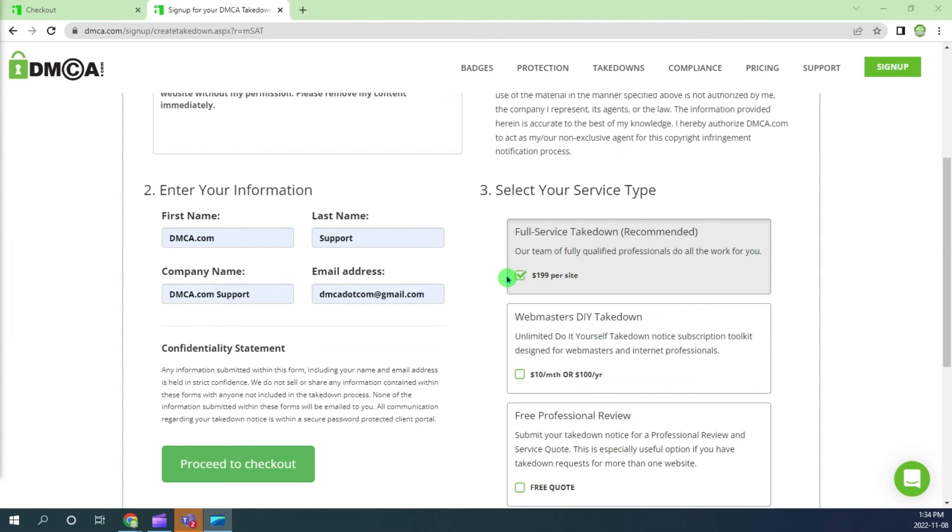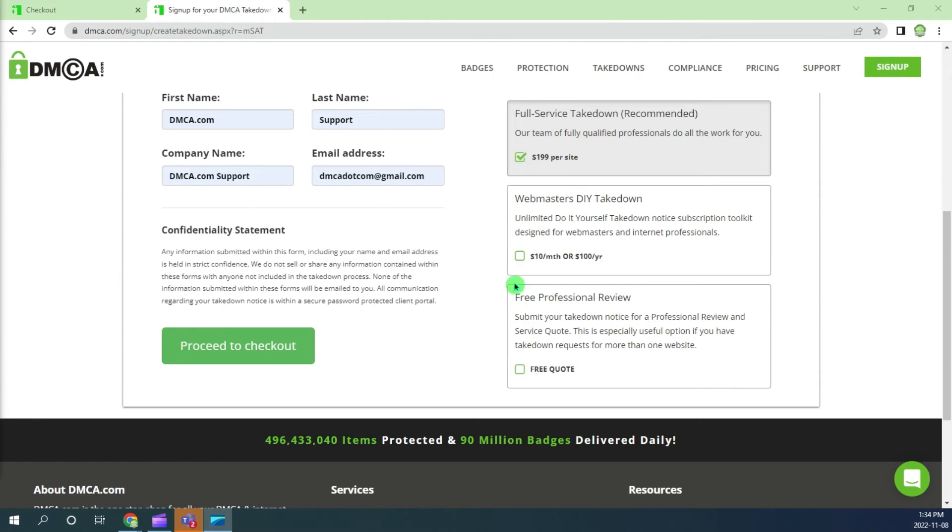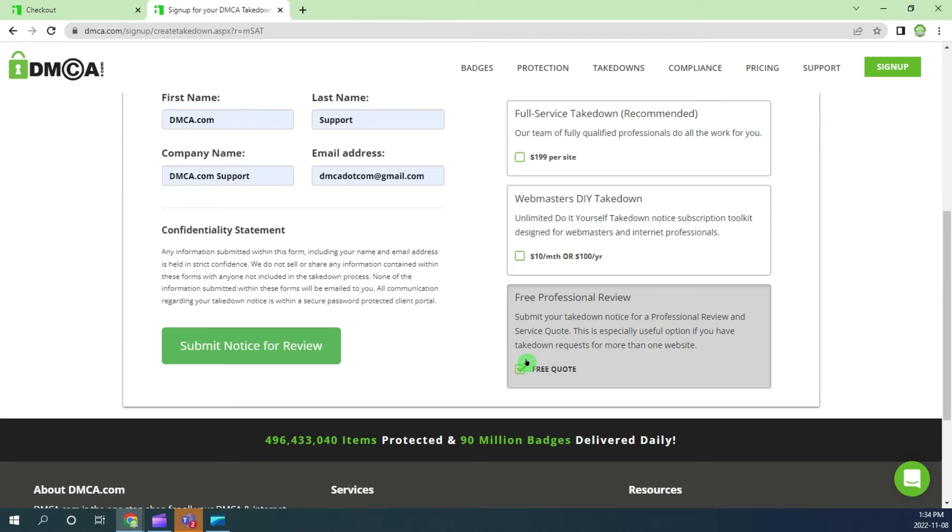Finally choose your service type. For this example I will choose free professional review.